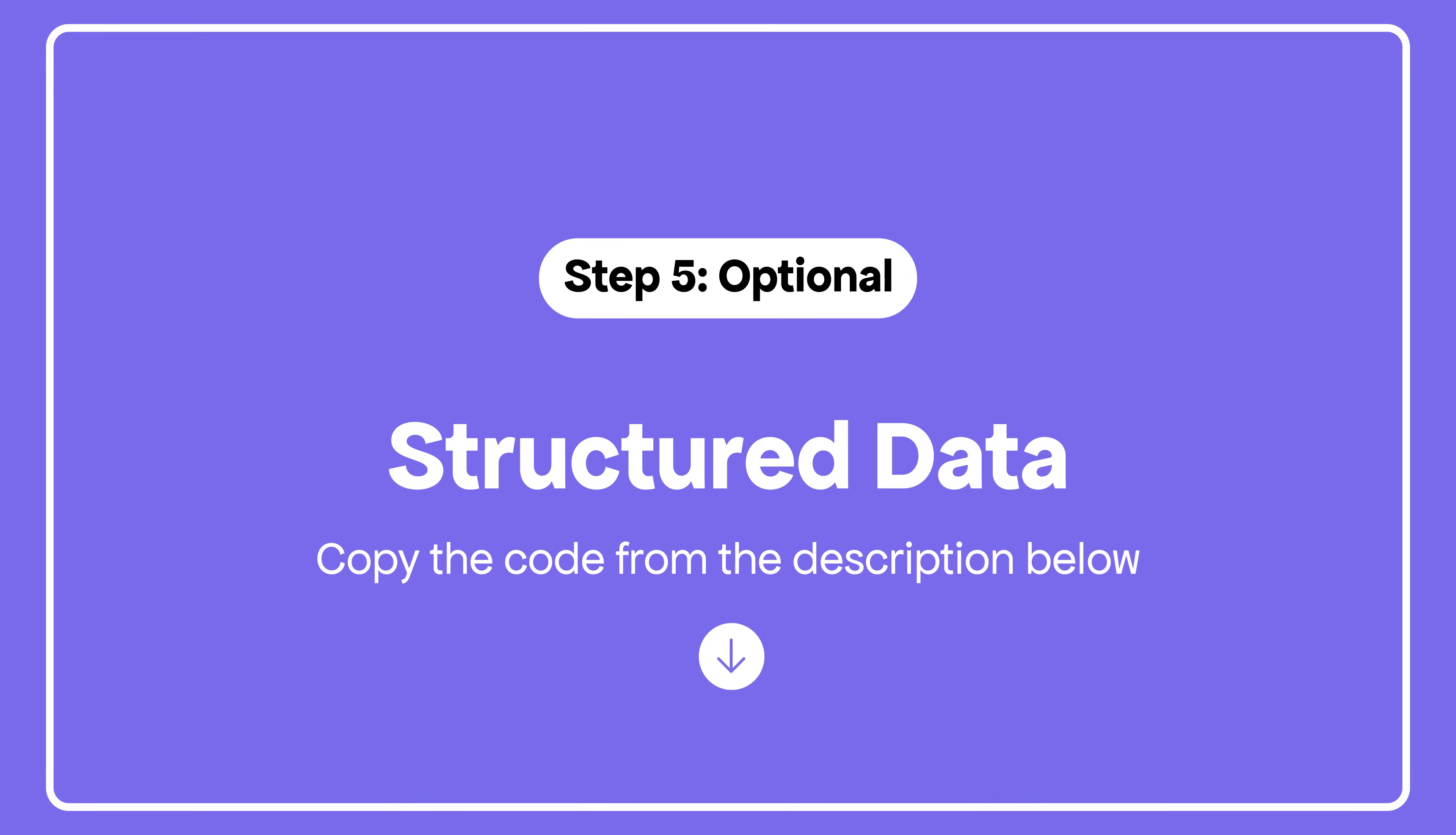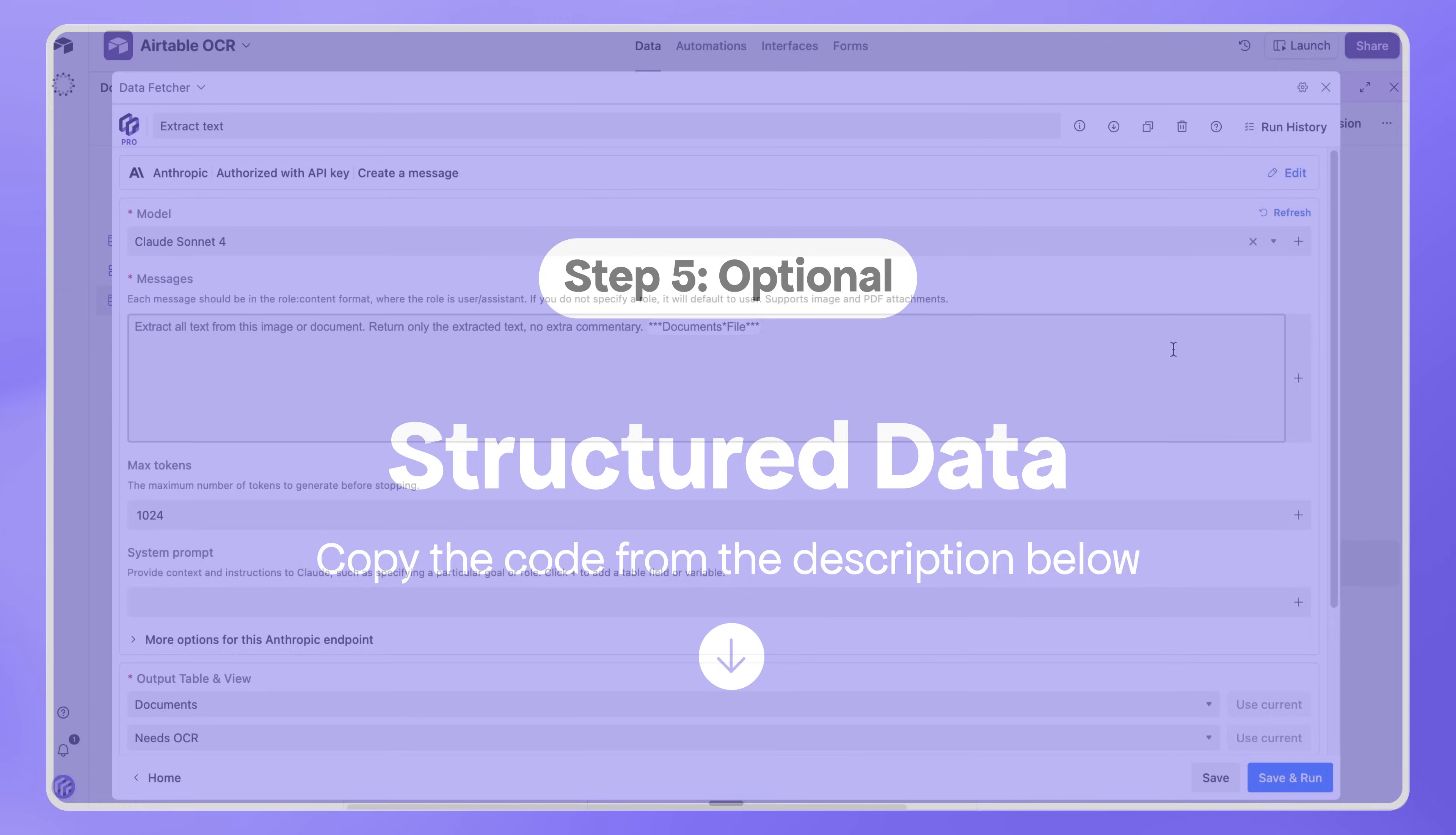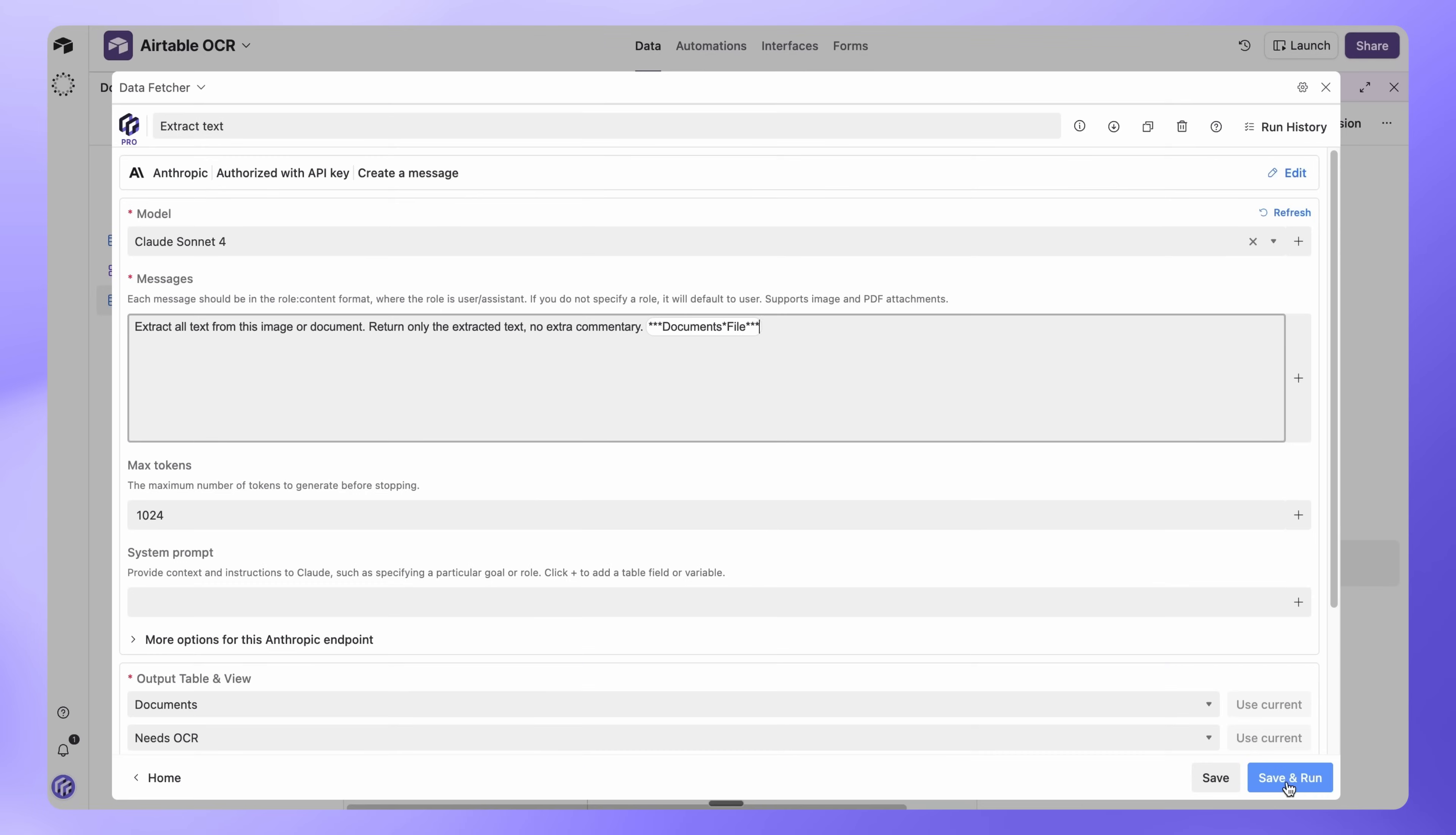If your files follow a consistent format, like invoices, receipts, or business cards, you can set up Claude to extract specific fields. Just replace the text with the JSON code we've included in the description below. Now click Save and Run.